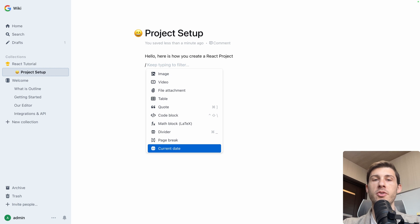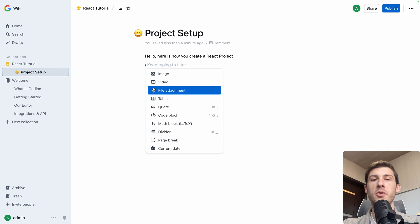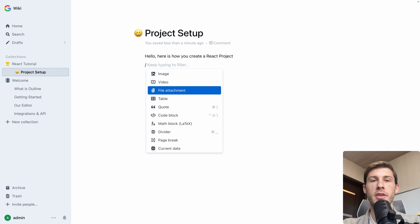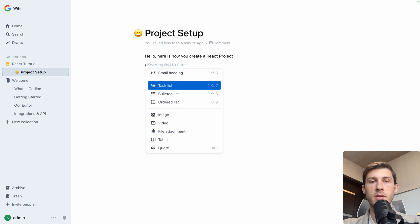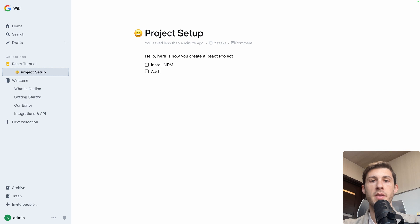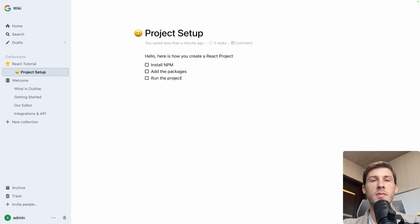That helps you create easily your pages, design them and integrate different kind of content. Let's choose a task list. Install npm, add the packages, run the project.